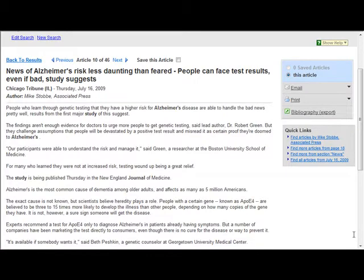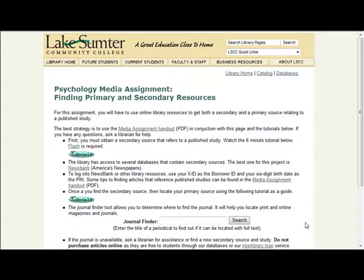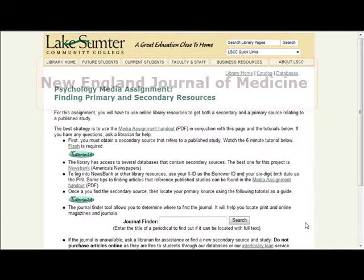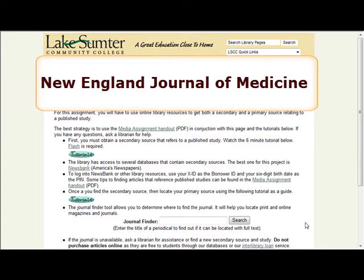With that information, we can now attempt to find the primary source. You will want to start on the Psychology Media Assignment Help webpage. From the secondary source article, we know that the name of the journal is New England Journal of Medicine.